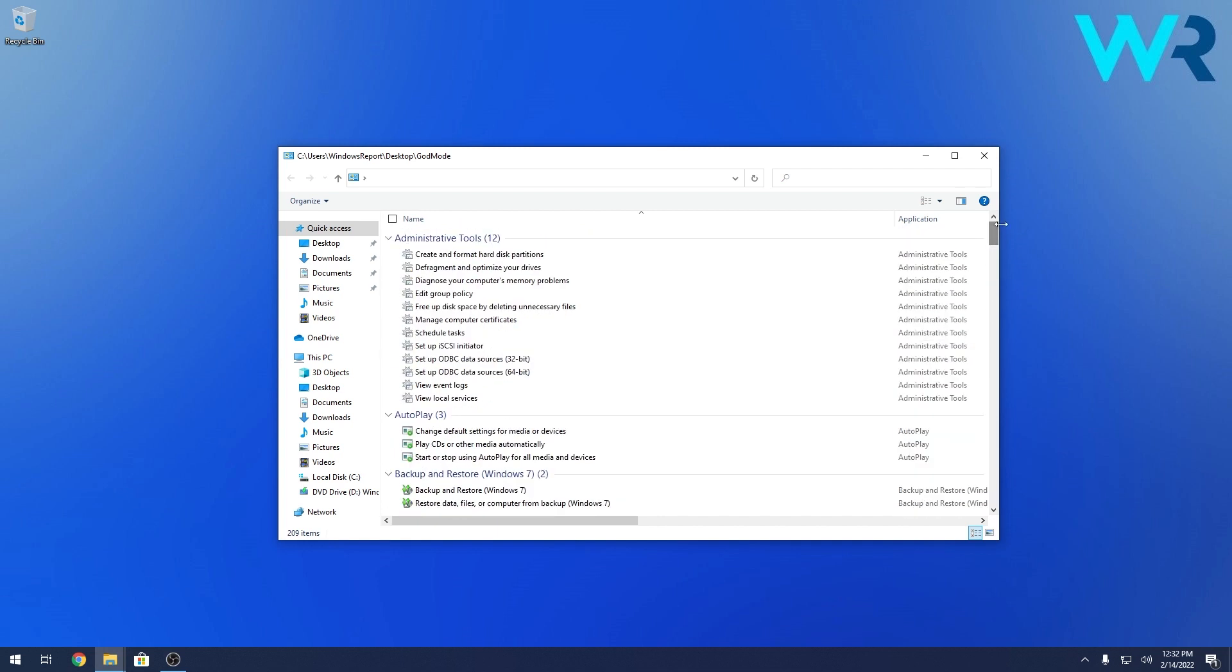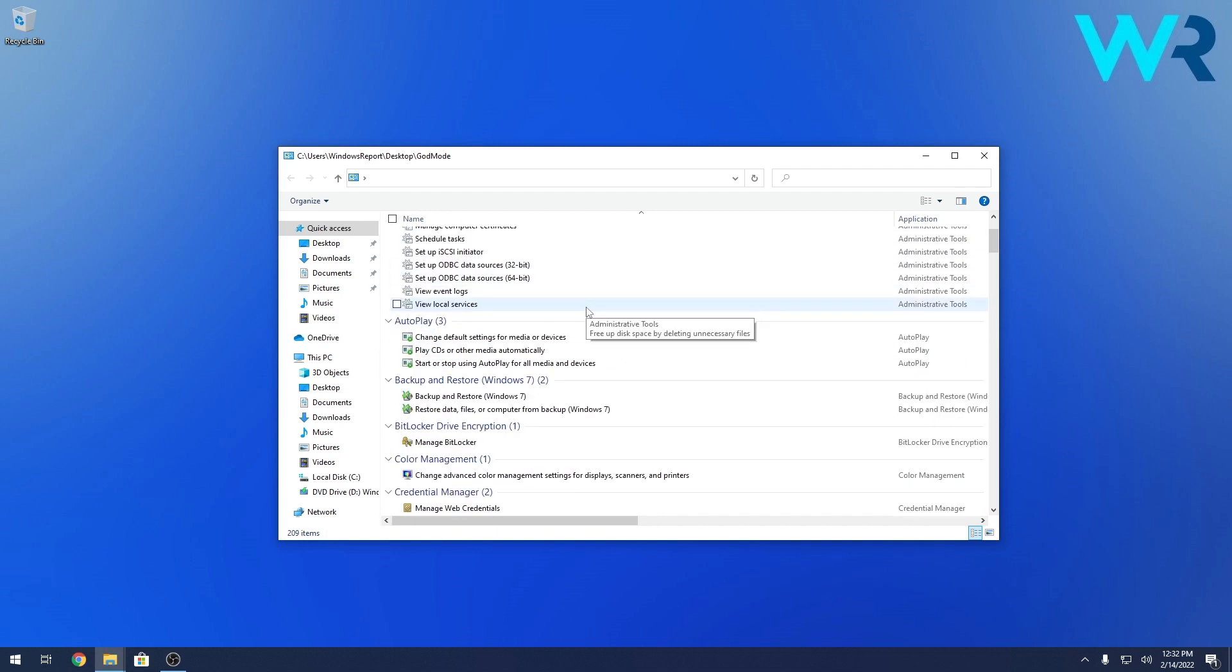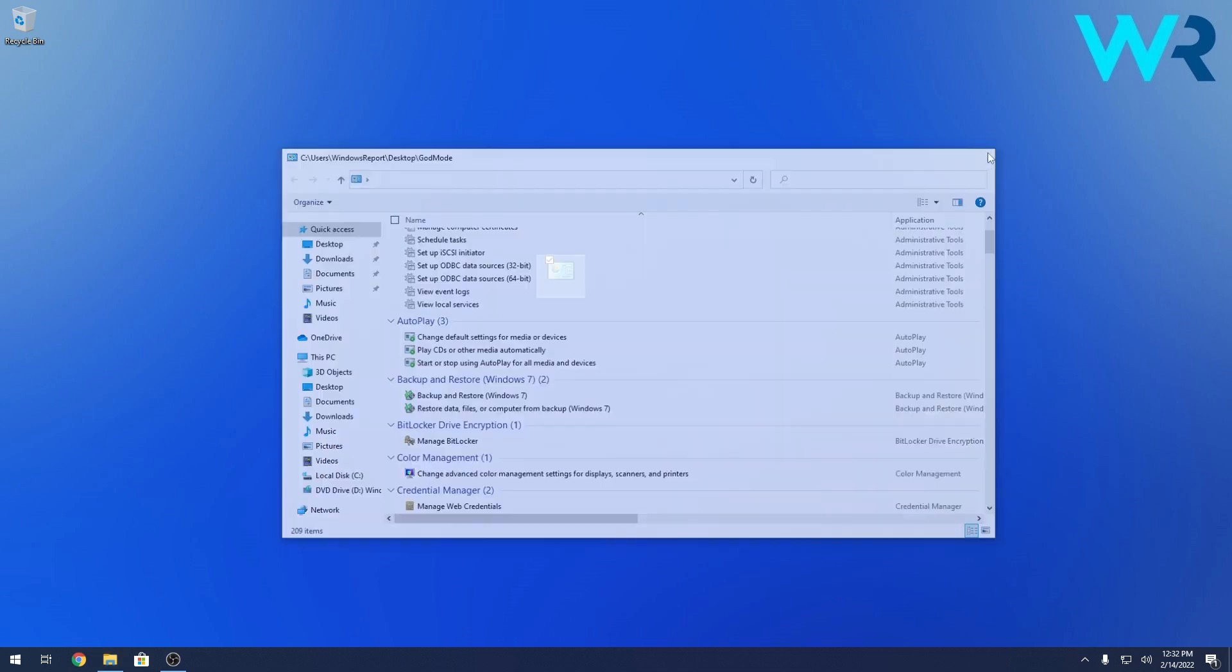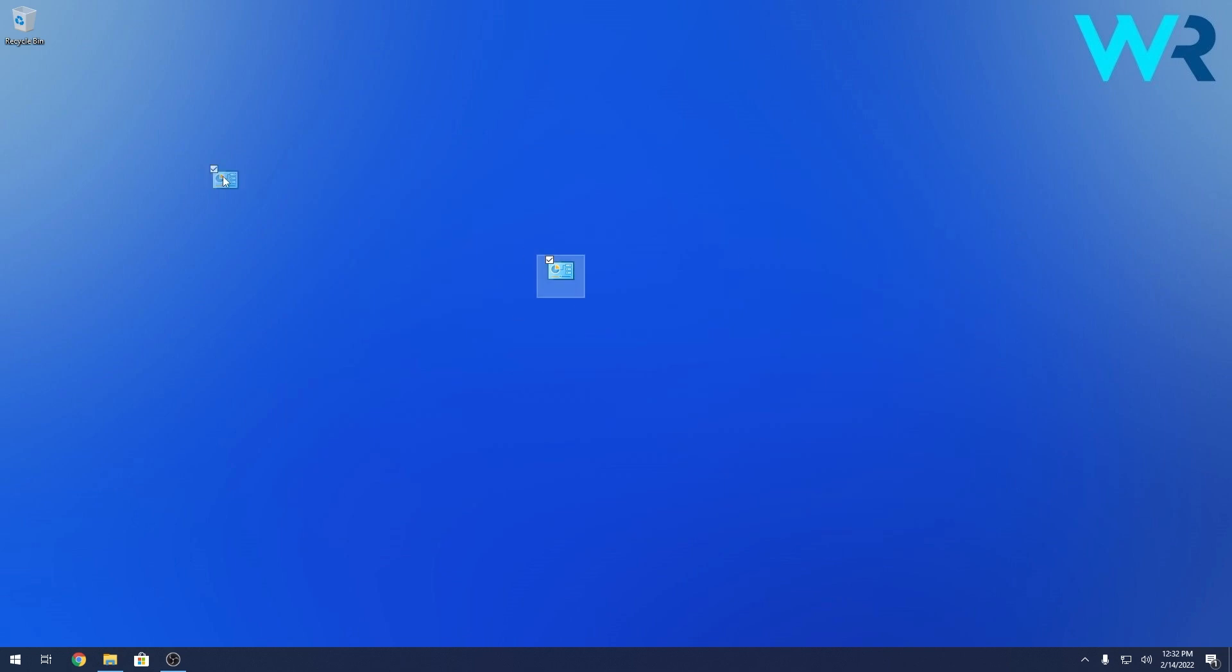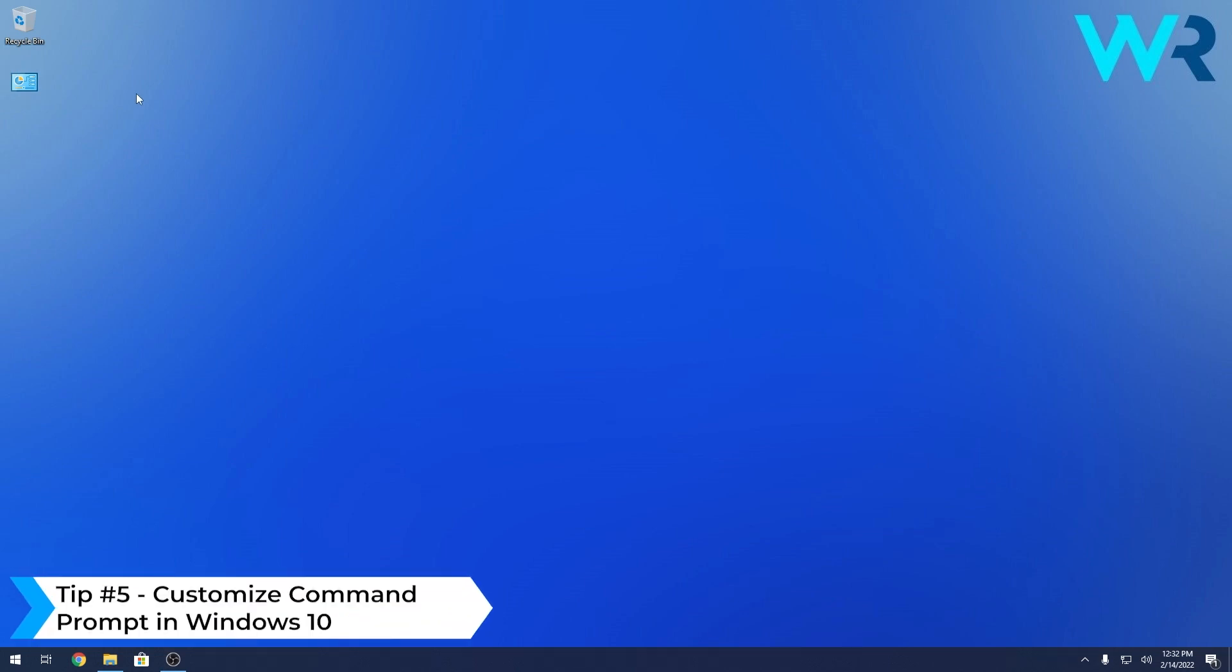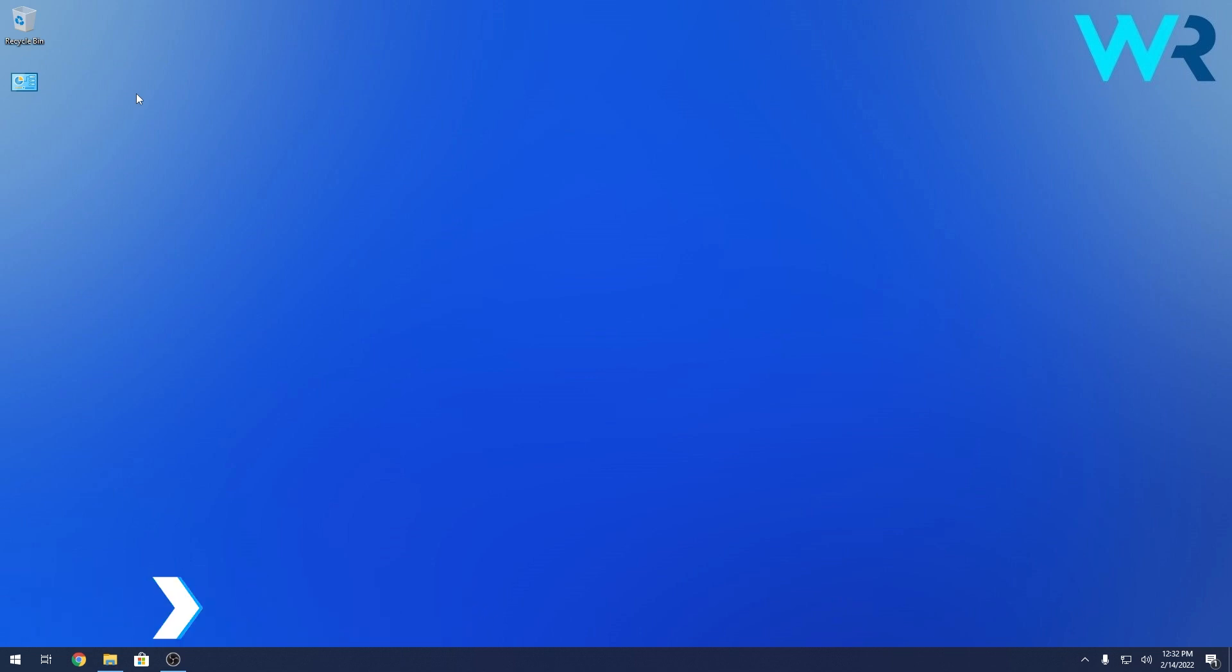In here you'll have all of them, so yeah, this is how you enable the god mode in Windows 10, which I think is super cool. You can keep this icon on your desktop and even though it doesn't have a name, you can recognize it right away by the icon.